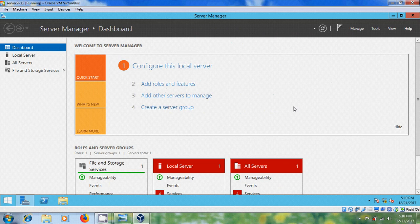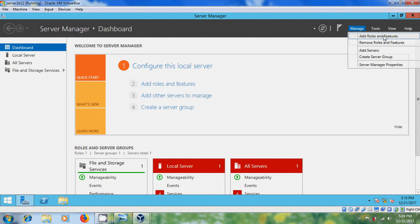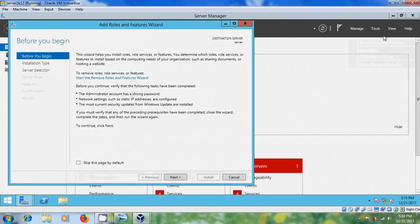Now to install Active Directory Domain Services, click on Add Roles and Features. You can also get this option from Manage. Select Add Roles and Features. Before you begin, verify that the administrator account has a strong password, network settings such as static IP address are configured, and the most current security updates from Windows Update are installed. After that click Next.